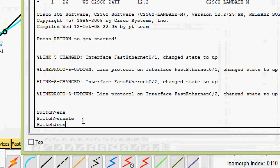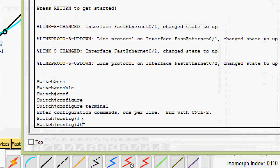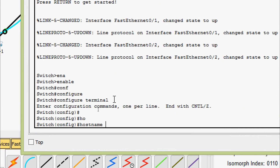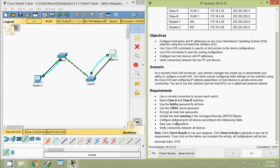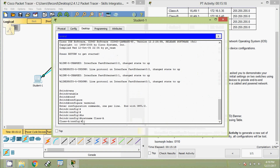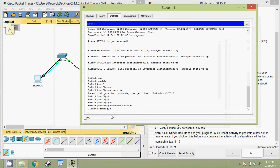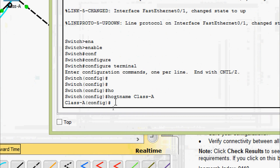Now switching to Class B: entering 'enable', 'configure terminal', and setting the hostname as 'Class-B'. Now we will set passwords for all lines. Coming back to the Class A switch on PC Student 1 to set the line passwords.